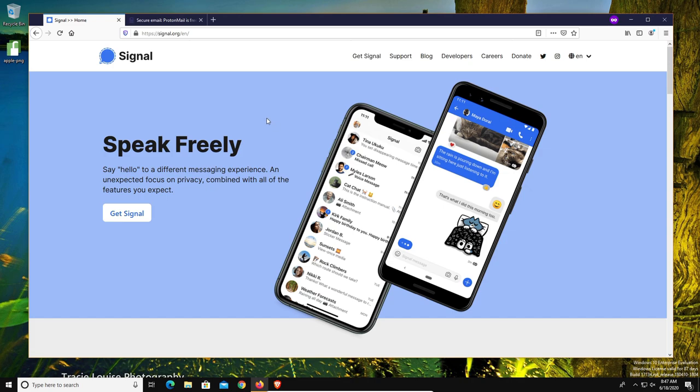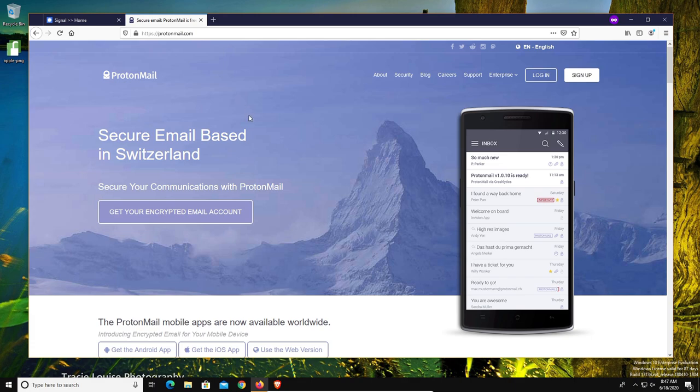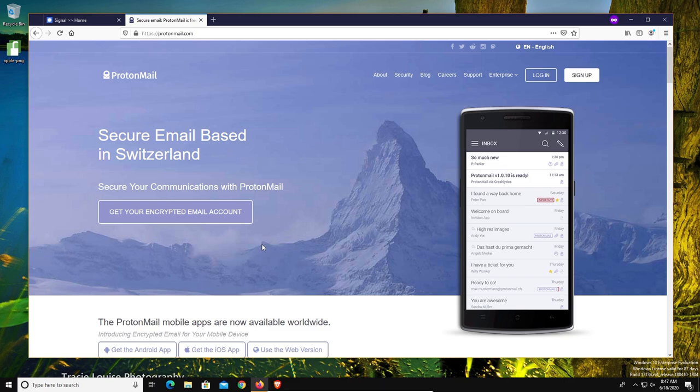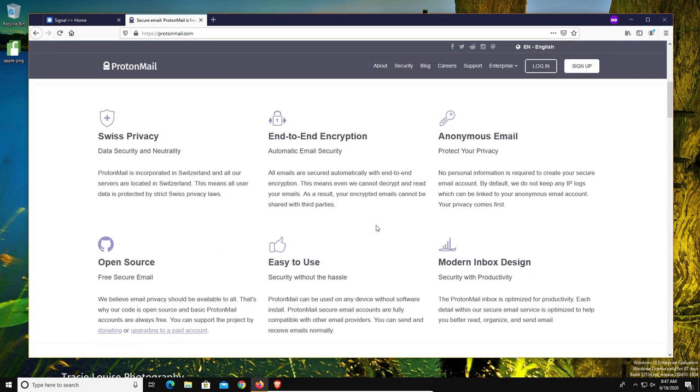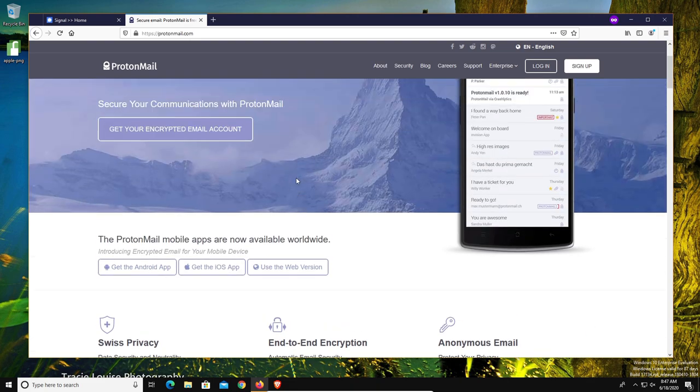And then when it comes to email, the free option I recommend is ProtonMail. They do have paid versions with more options, but they also have a free version. And you can use this to send encrypted emails. You can even use it to send encrypted emails to someone who does not use ProtonMail, so that will still work - they will just need to have a password to view the email. But this is a great option. They do have end-to-end encryption available and a lot of other security and privacy features.